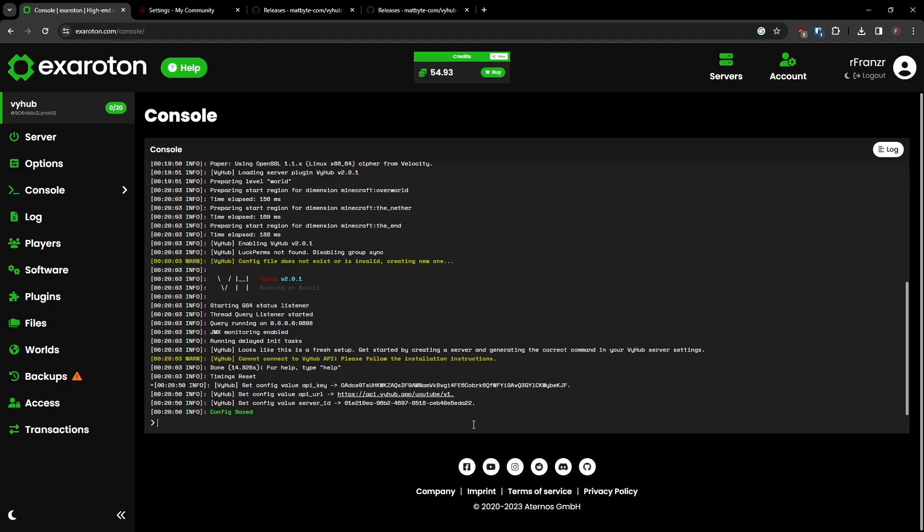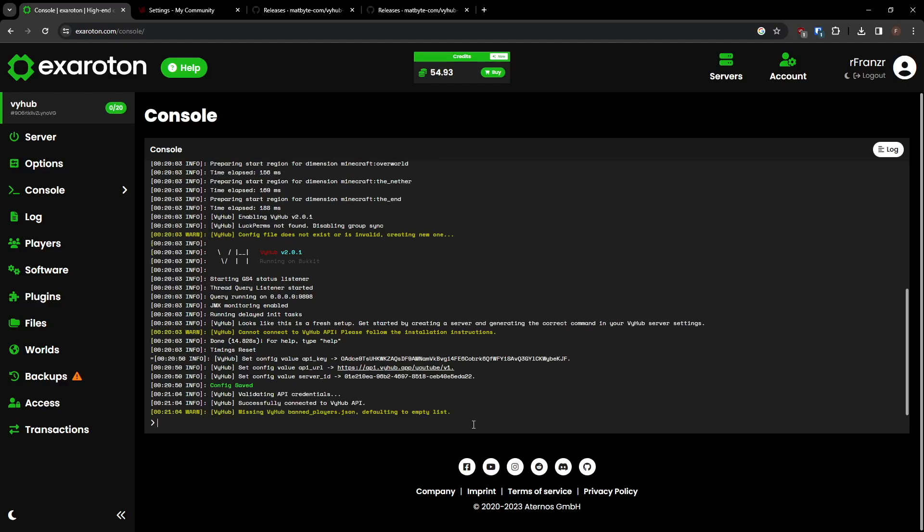That's it. Your server is now connected to ViHub and you can use all features our service provides.